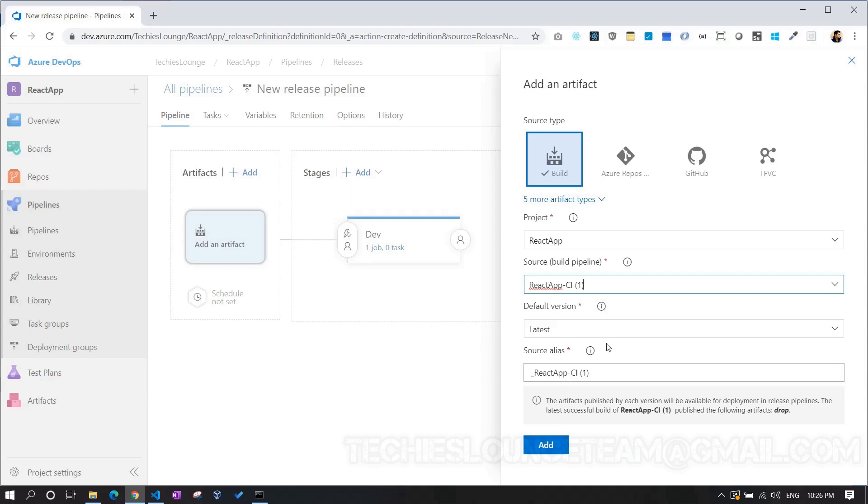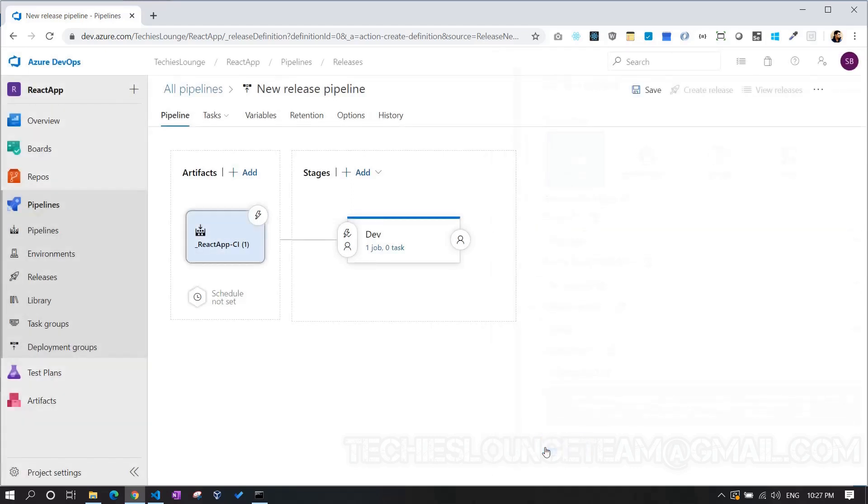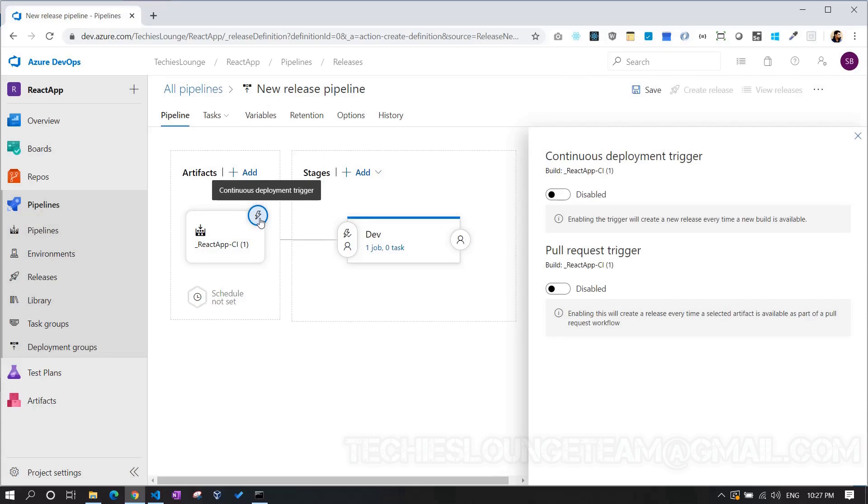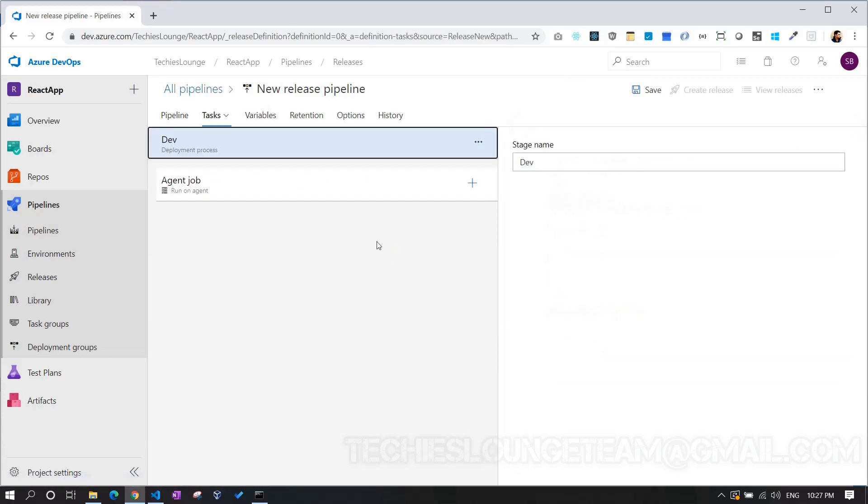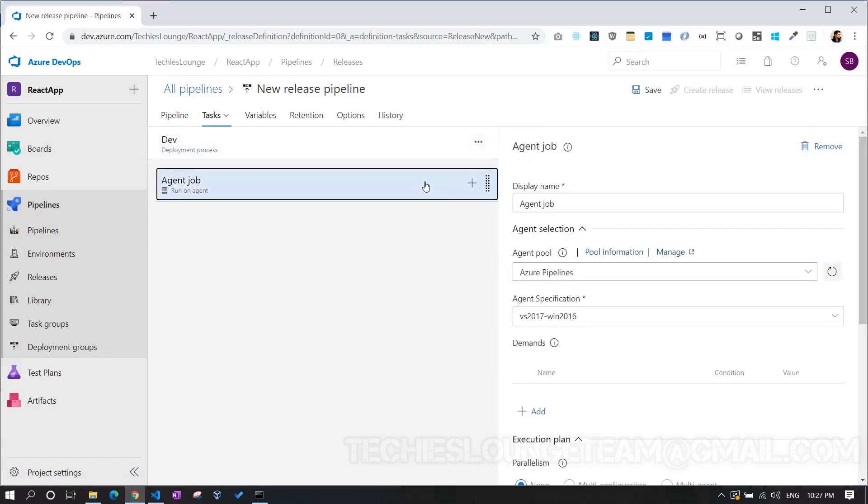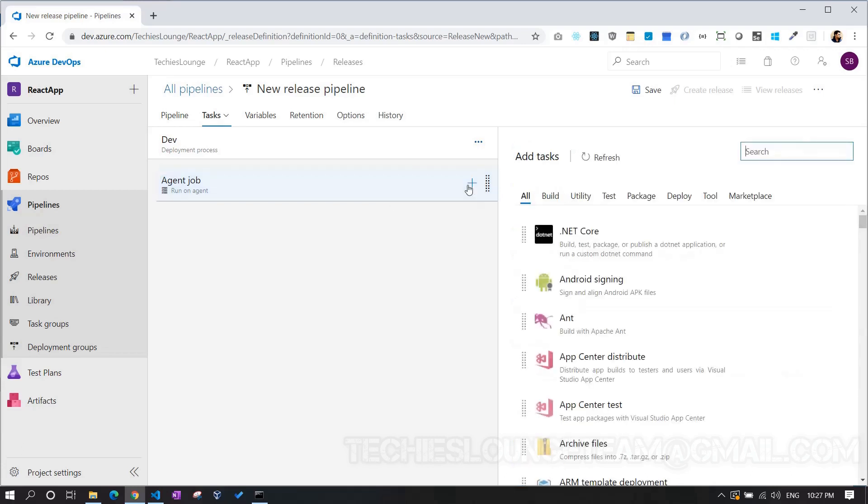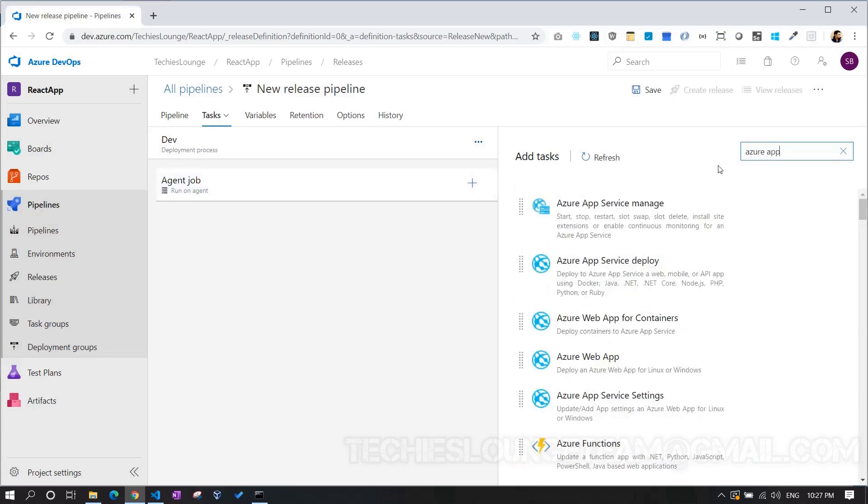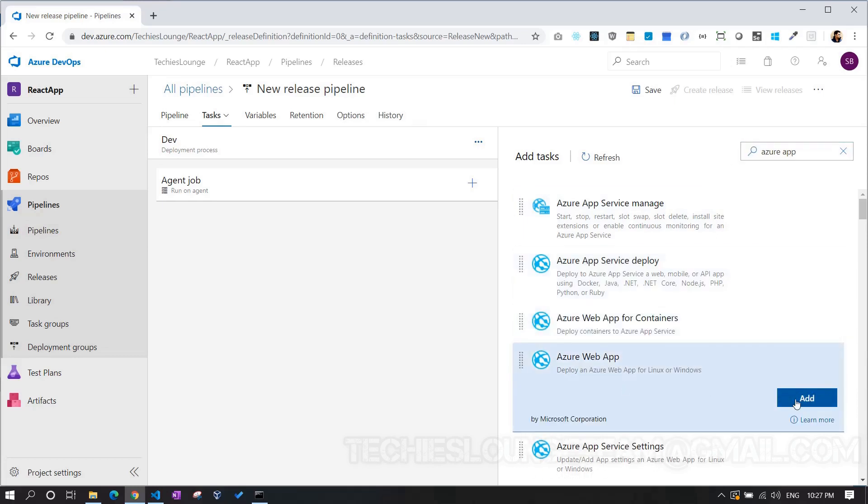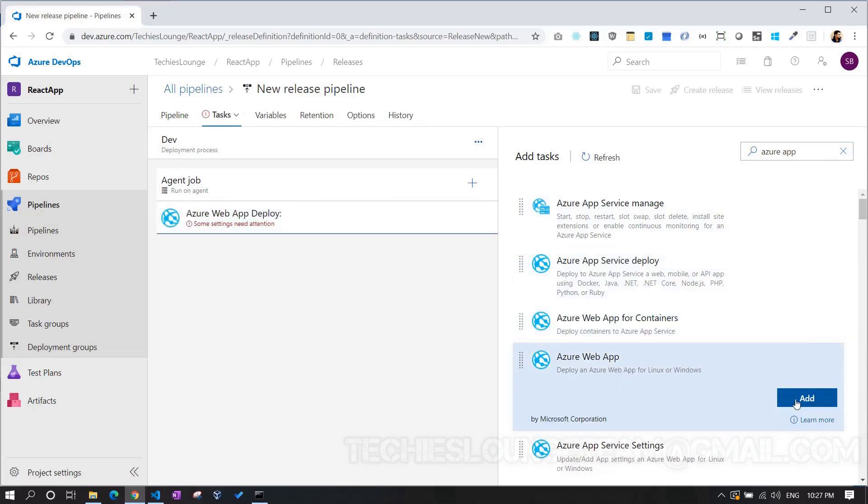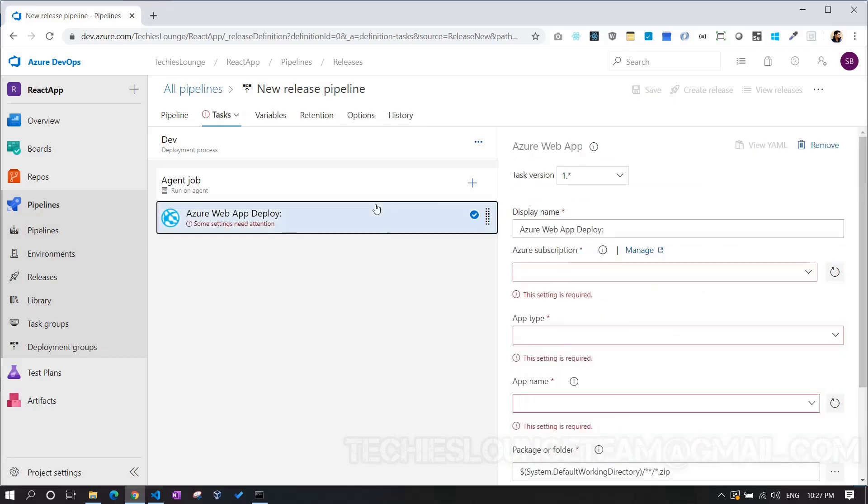Select the build pipeline name which we created few minutes back and hit the Add button. Next step is to enable our continuous deployment trigger. So that, whenever there is a build successfully completed, our release pipeline will trigger automatically. Now we can configure our release pipeline. Let's add a new task to the pipeline. We can choose Azure Web App task. This task will deploy our React.js code to the Azure Web App.